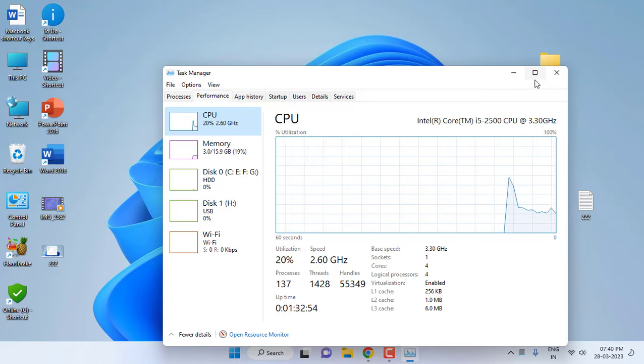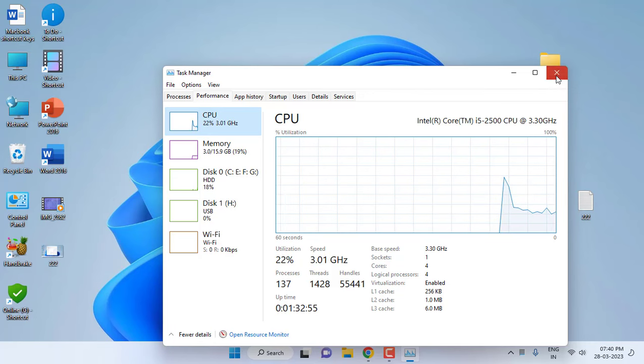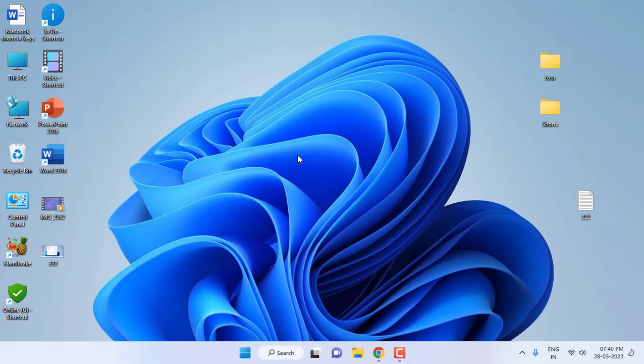After they applied the thermal paste and set up my PC, now my CPU temperature has gone down. As you can see here, my CPU temperature is normal and I'm not facing any restart or blue screen error.